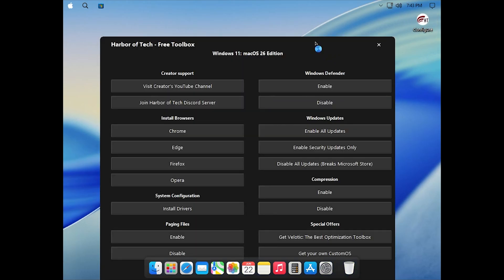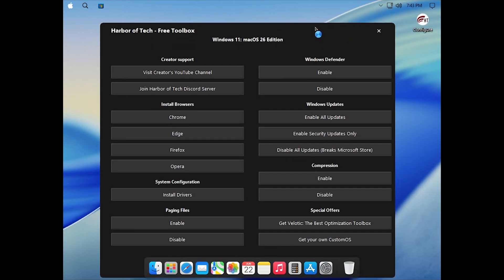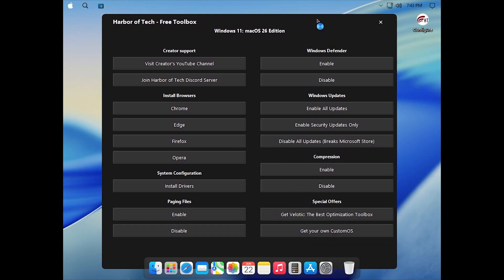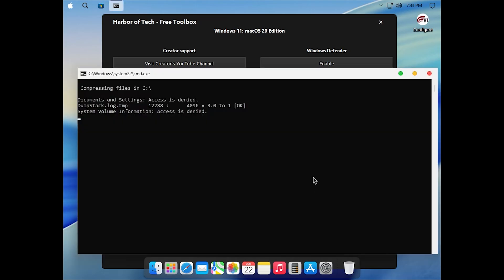This reduces disk usage and keeps the system light. It can take 10 minutes to a couple of hours depending on your CPU, but you can continue using your PC during the process. Once it's done, restart your PC and compression will be complete.